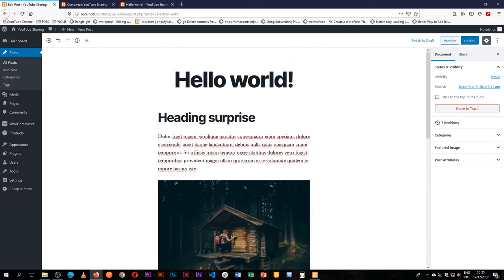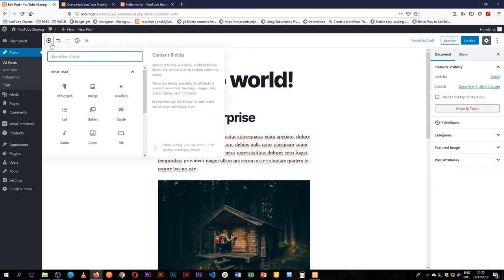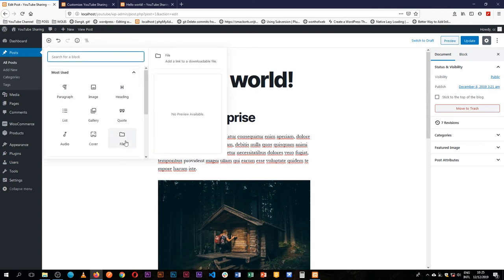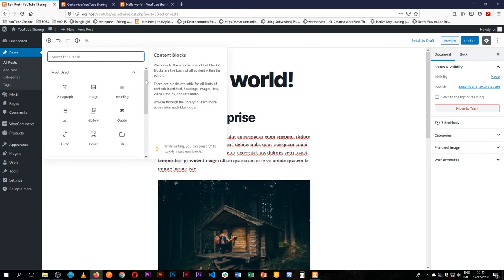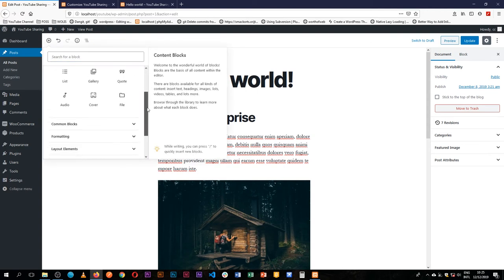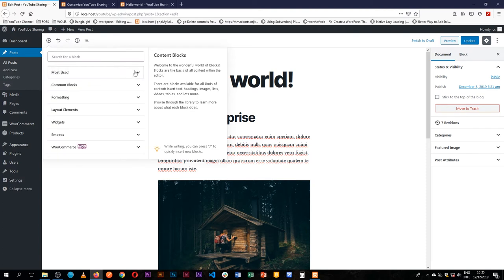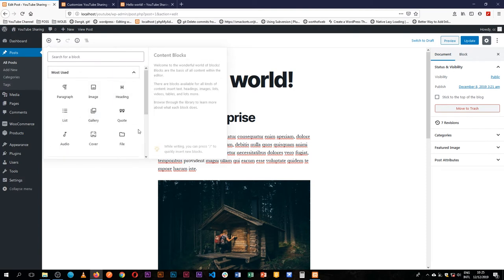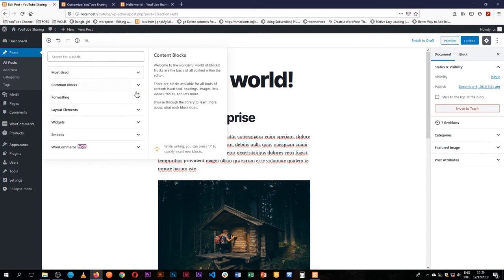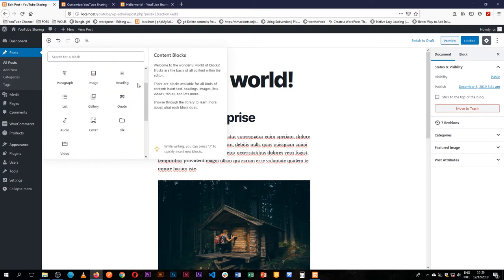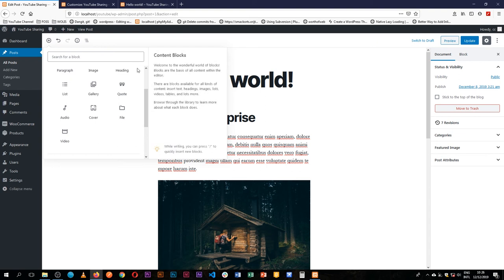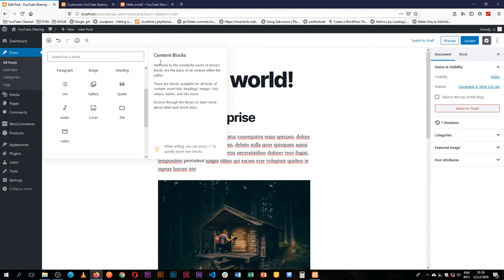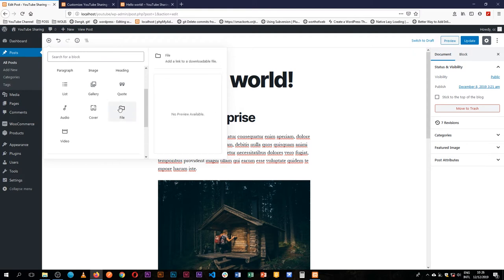Now you will note that there are so many types of blocks in our Gutenberg editor, and they are categorized, so we have those that are most used. As you use a particular block it will push itself into this section. We have the common blocks which are the common content types.